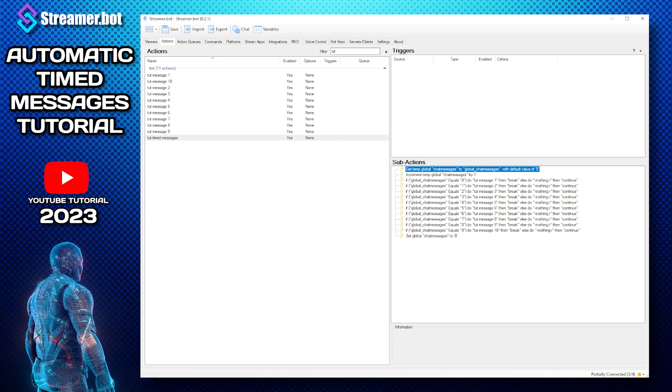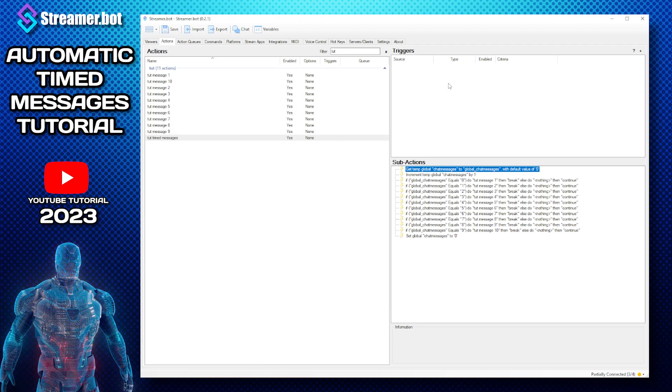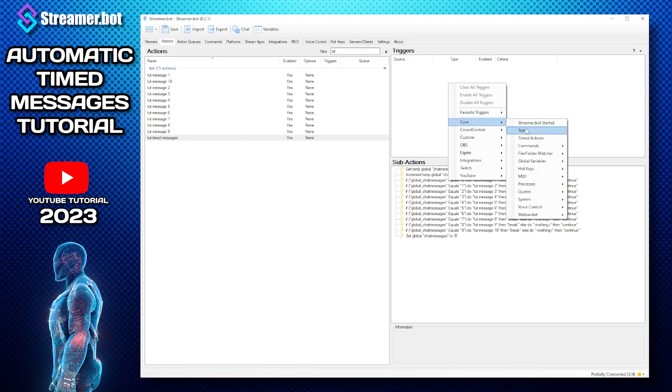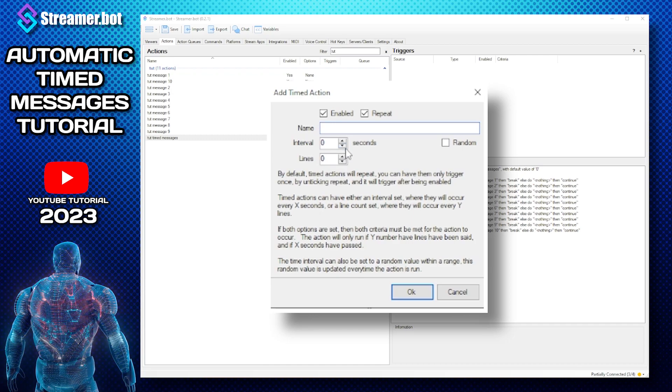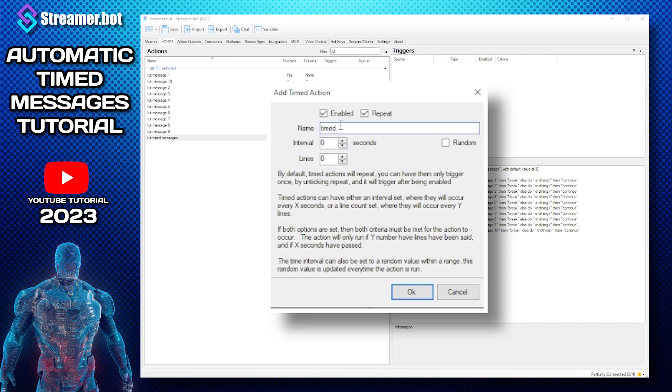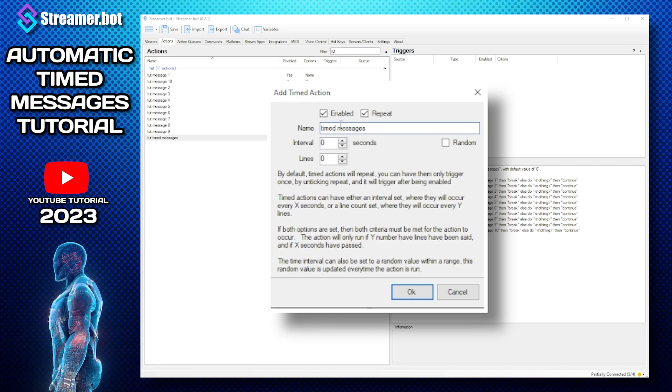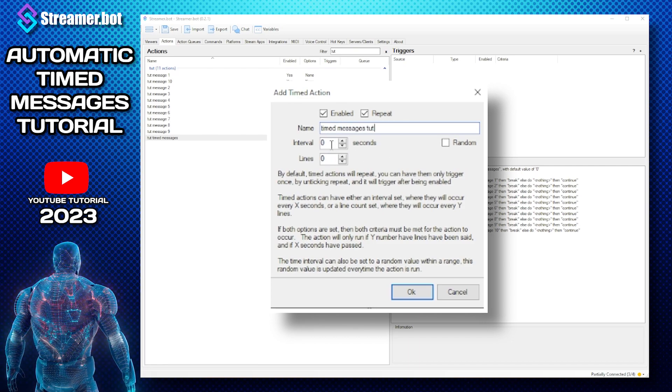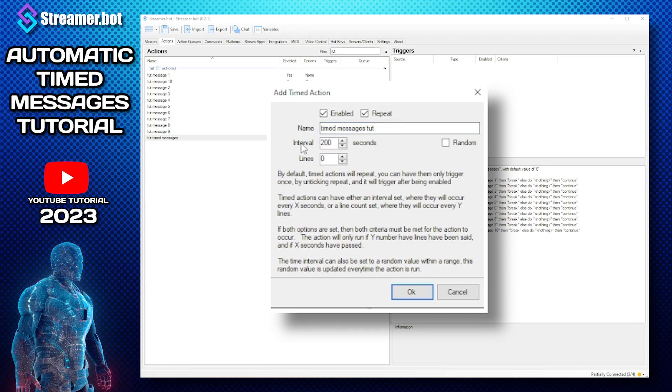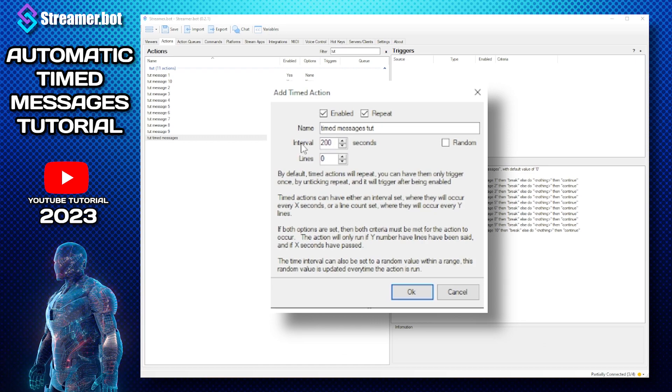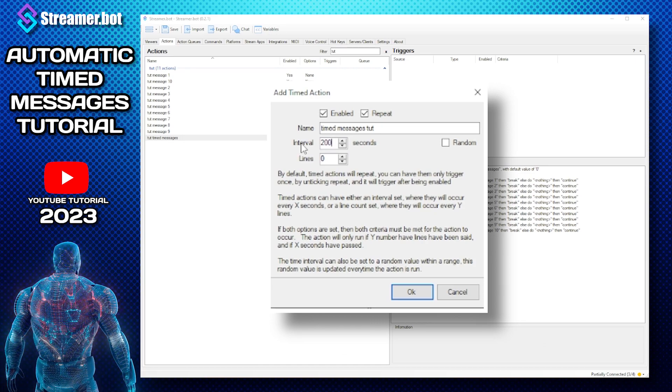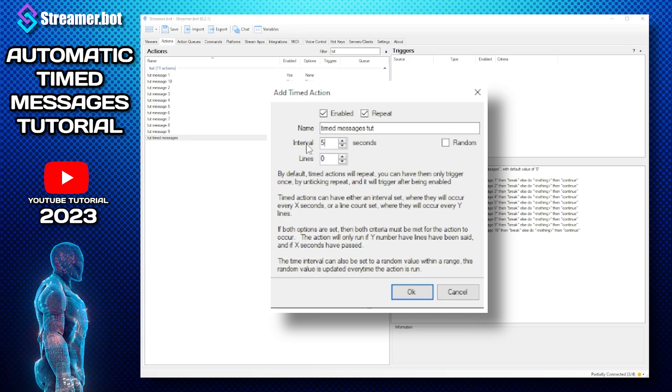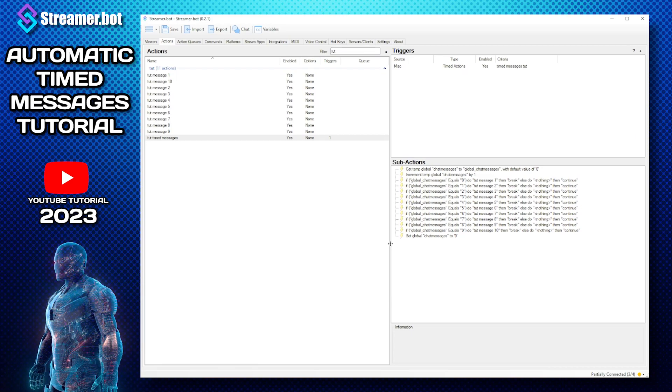And that will reset everything. So what we need to do now is go to triggers, go to core, we need timed event. Now we need to make a timed event and what we need to do is call this timed messages. Now this is up to you, you can have 200 seconds so every message will basically come on the screen every 200 seconds, but for the tutorial I'm gonna make it five seconds and press OK. So this is done.